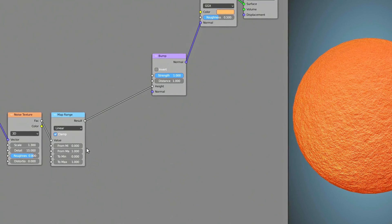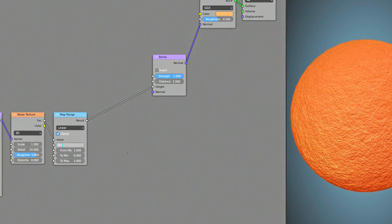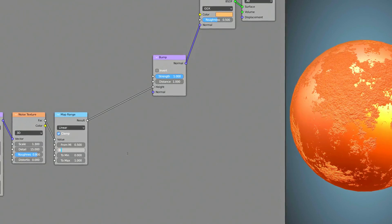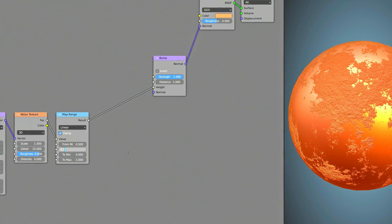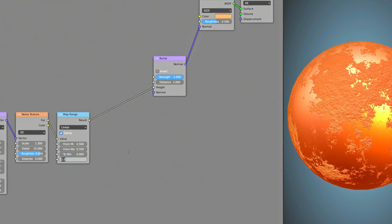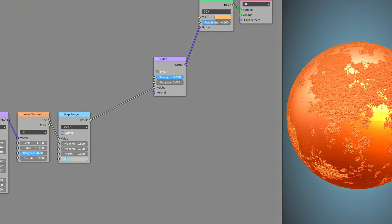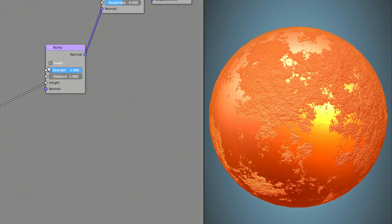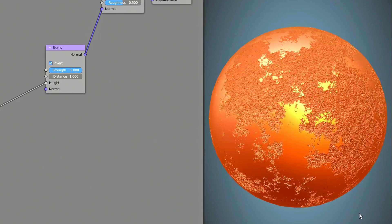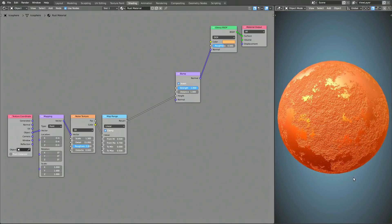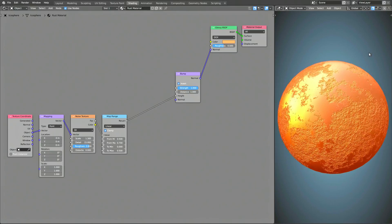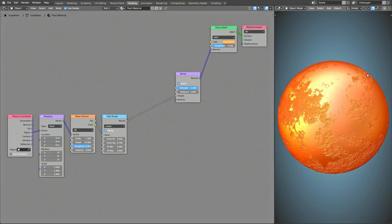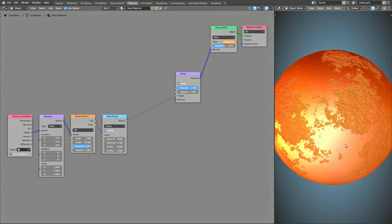The Map Range node remaps the input value it takes from the Noise Texture node. As a side note, you can potentially use a Color Ramp node instead of the Map Range node to achieve a similar result. Finally, enable the Invert option on the Bump node. At this point, you can already start to see the rust effect appearing from this procedural shader.